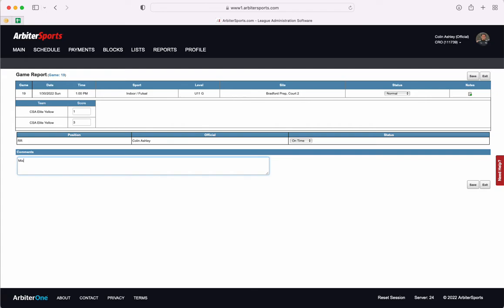So the first thing that you're going to put is misconduct. Your red and yellow cards and this should follow a chronological order of the match from start to finish. Any misconduct that happened through the game you will put in here.